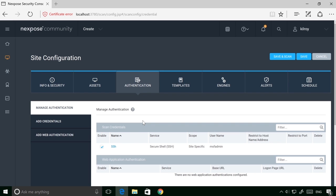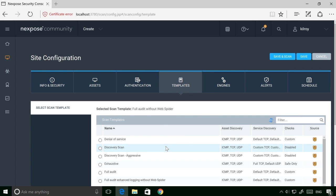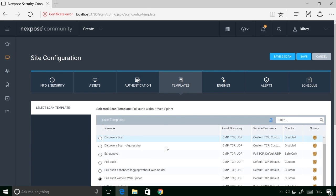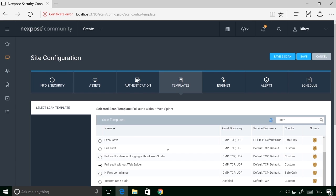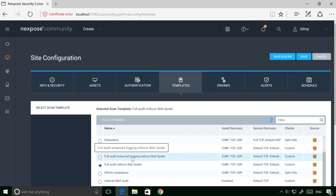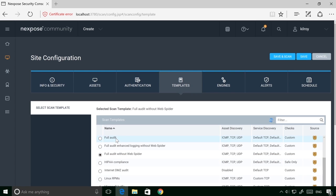Otherwise, we're restricted to only doing network checks. So at this point, I can select the template that I want to use, and we're going to do a full audit without a web spider. Actually, let me select full audit. So we're going to do a web spider as well.